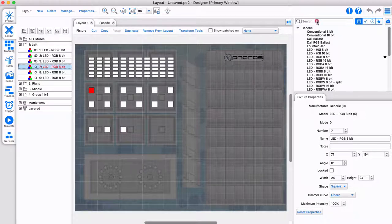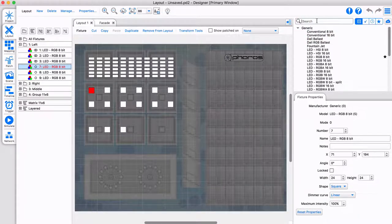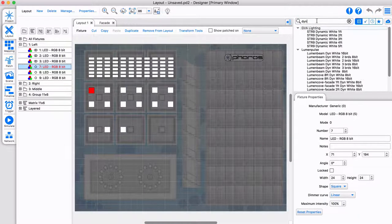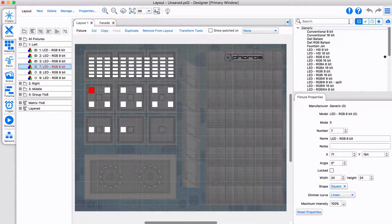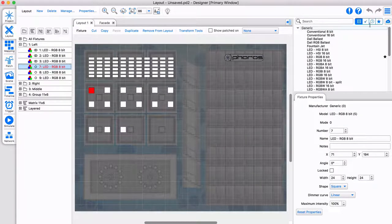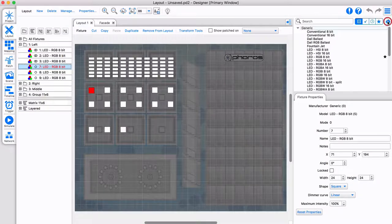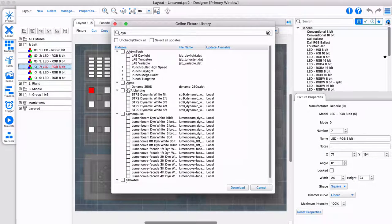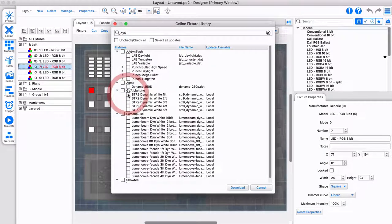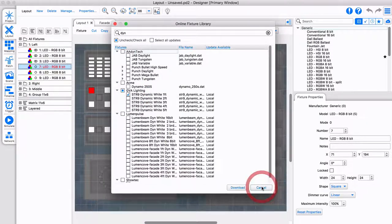Pharos Designer supports a vast range of fixtures in many configurations. Simply type to search for a specific fixture, or filter for favorites or recently used fixtures. If you can't find your fixture, access our cloud library and download the fixture profile to your computer from there. This requires your computer to have internet access.